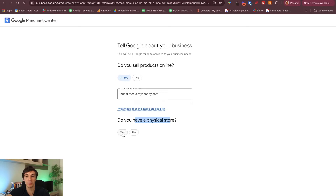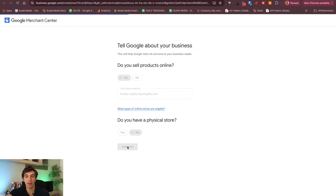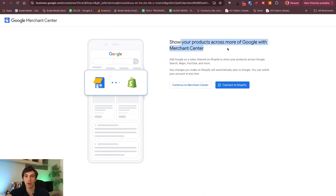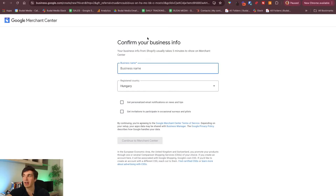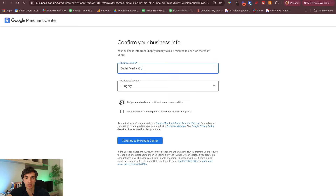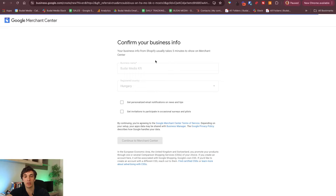Do you have a physical store? If you have a brick-and-mortar business part as well, then yes. But now we don't have it. Continue. Show your products across Google with Merchant Center — go here. They prompt you to go to Shopify to connect with the Google Merchant Center. We also need the name of the company, so I'll fill this out, and continue to Google Merchant Center.